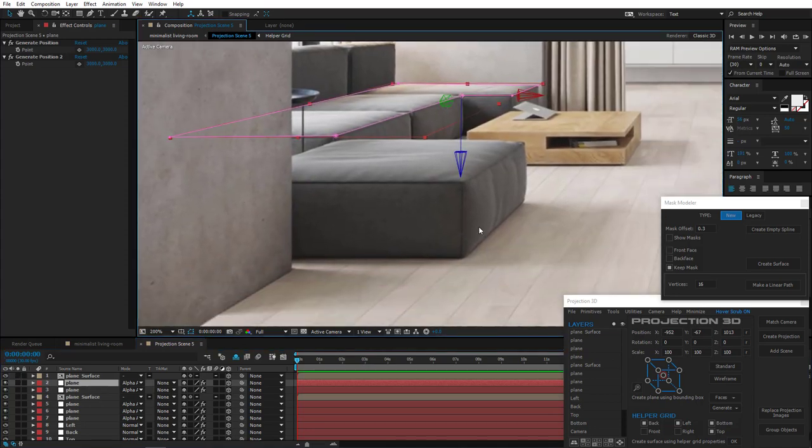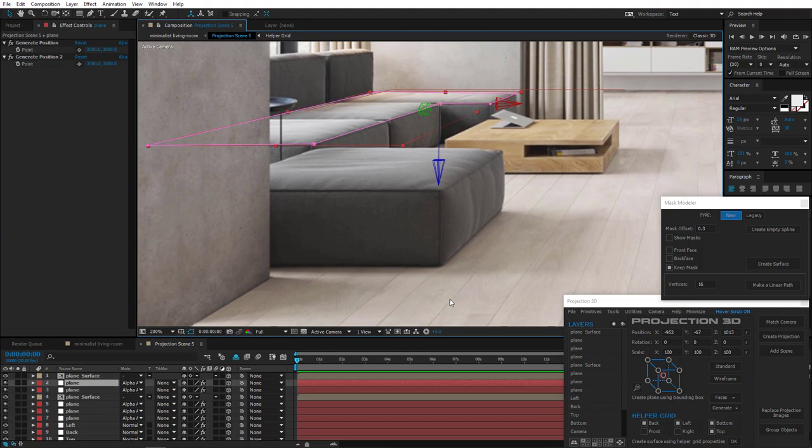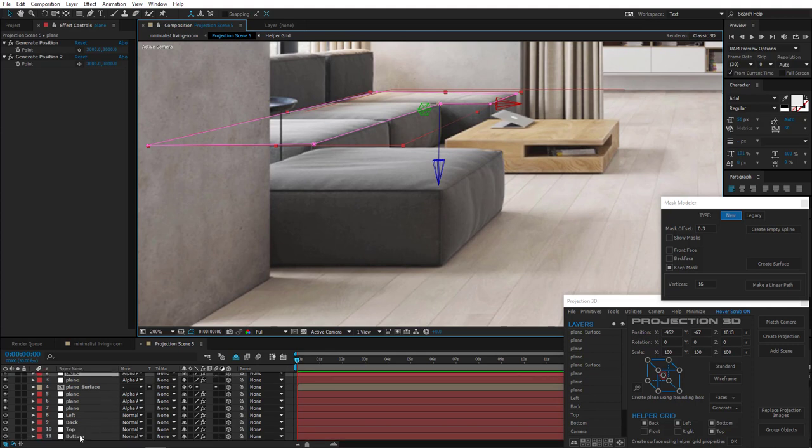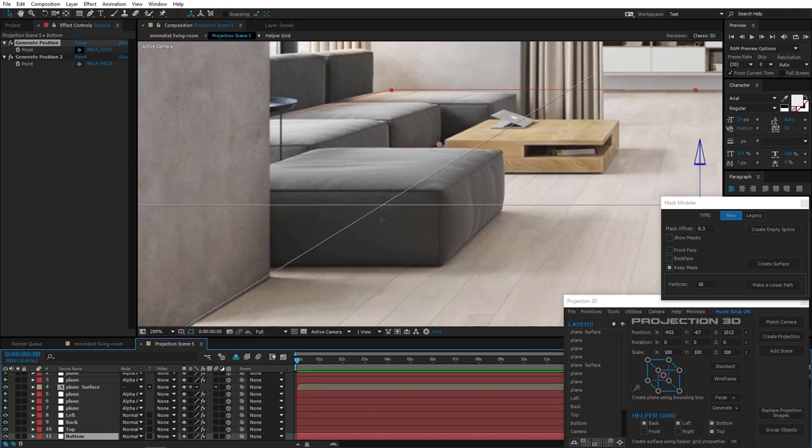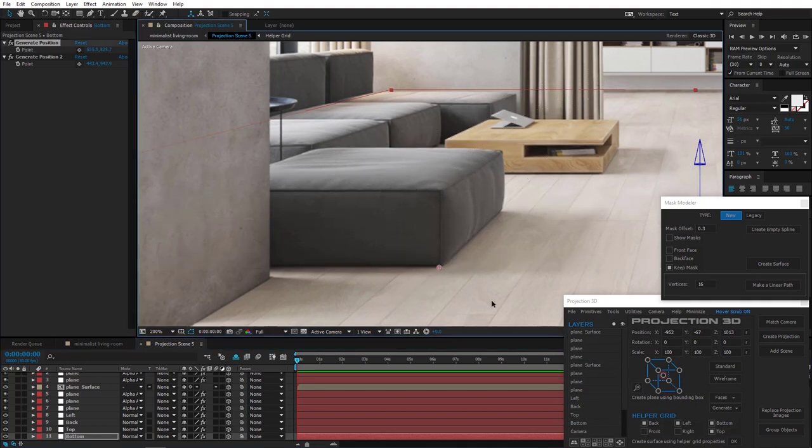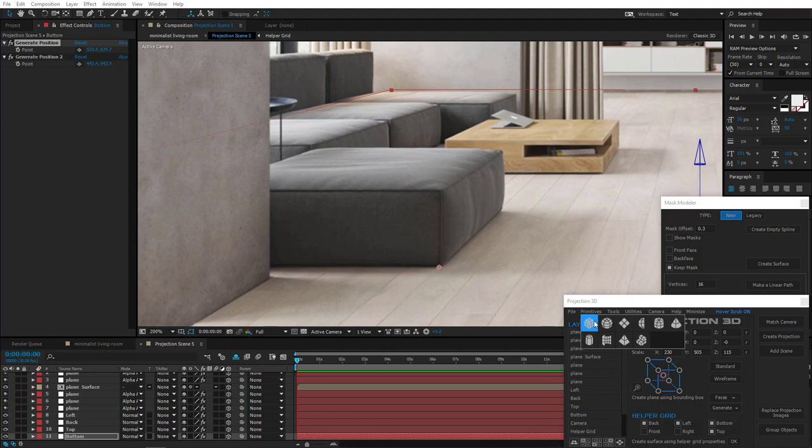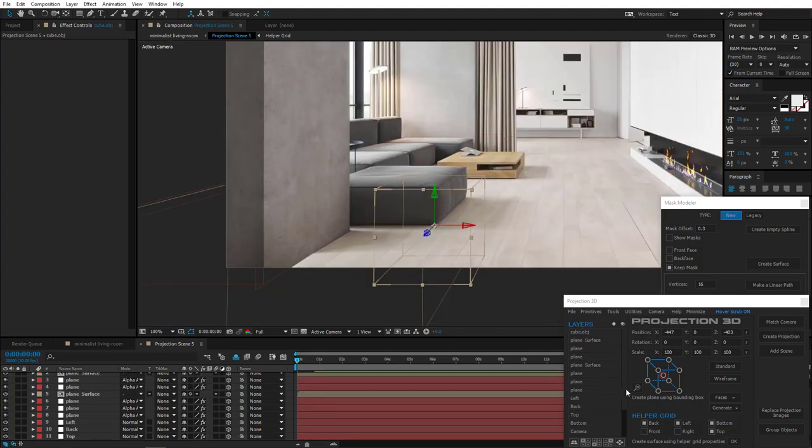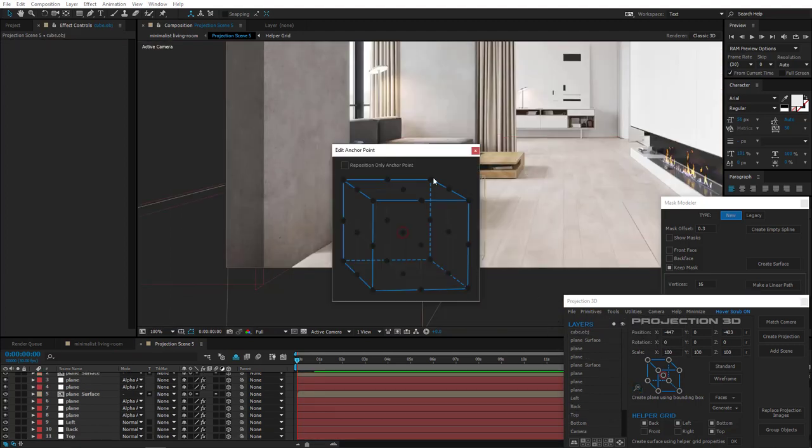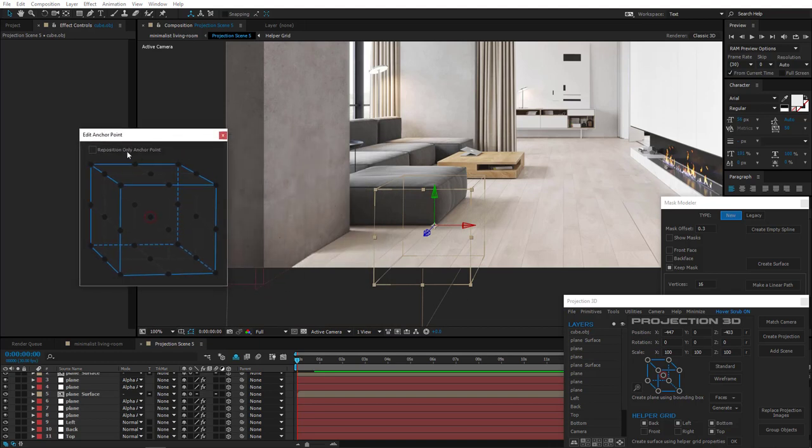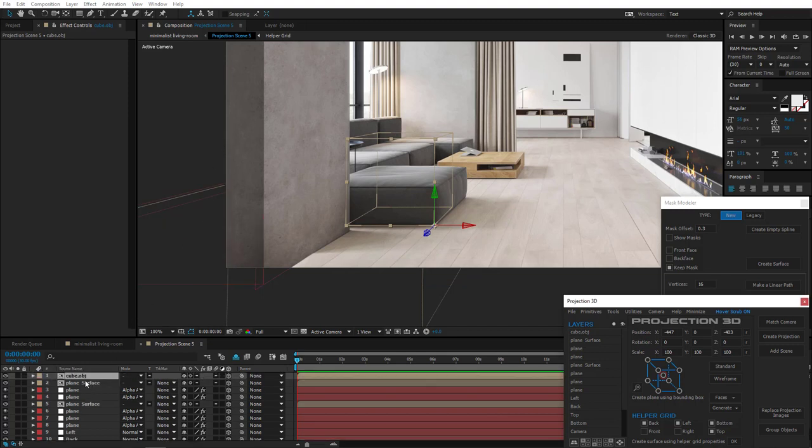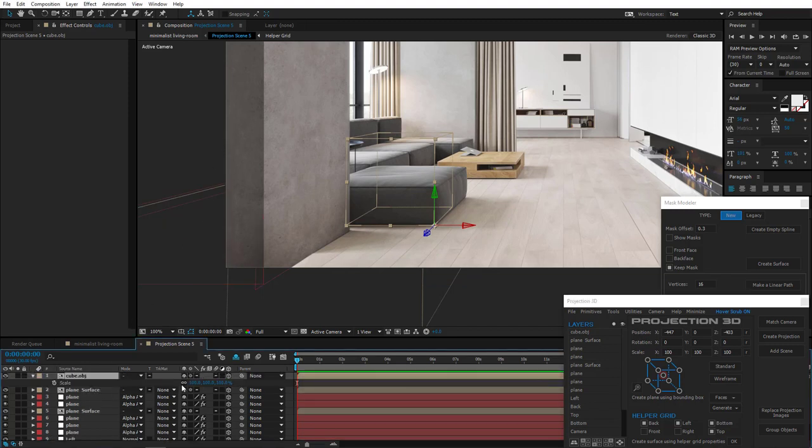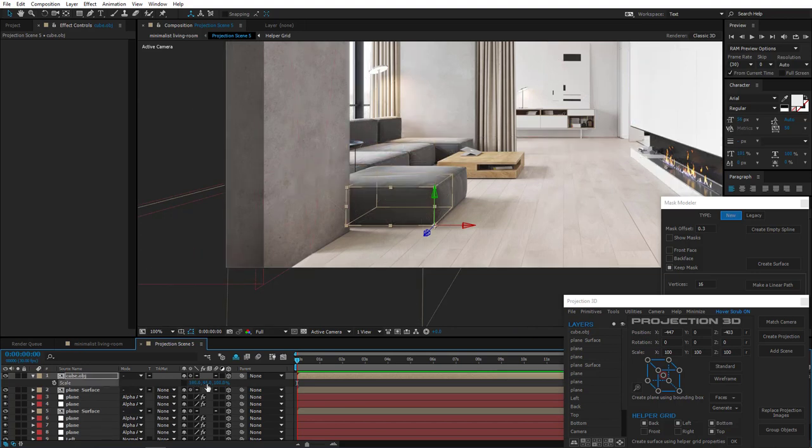Now let's create this one. So select bottom layer, which is our floor, and generate position here. Let's use a simple cube primitive. Open Anchor Point Editor. Check Reposition Only Anchor Point. And then move Anchor Point to the bottom right corner.